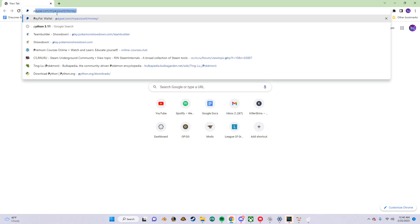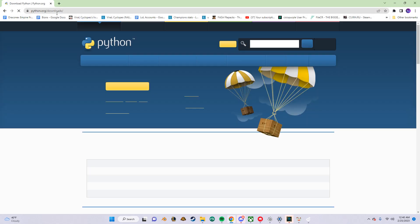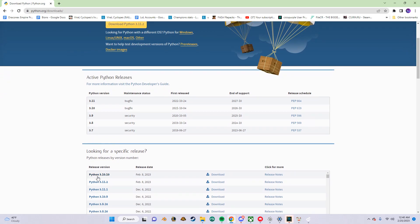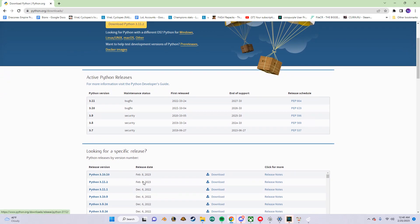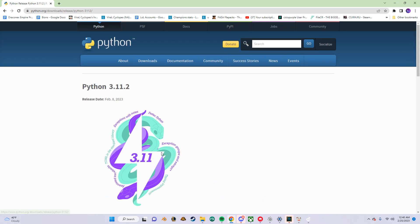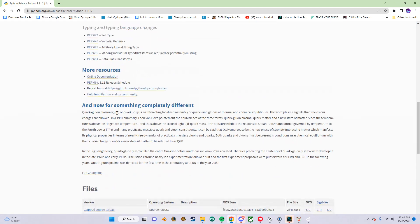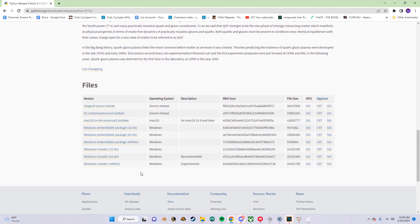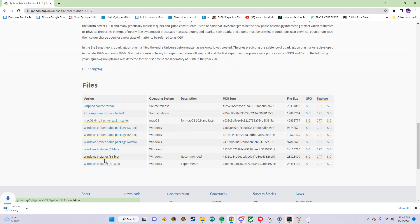In the search bar, go to python.org. Scroll down and look for the latest version 3.11, then click on download. Scroll down and click on Windows Installer 64-bit. Then just wait for it to download.